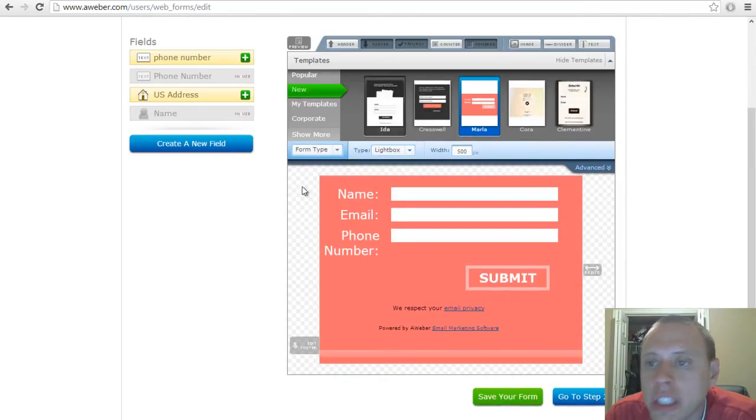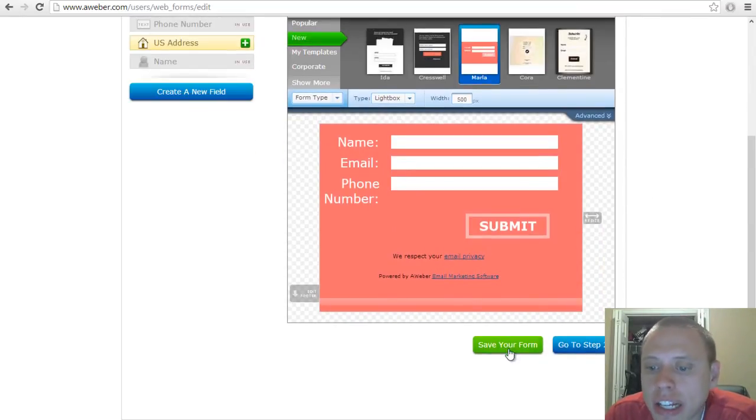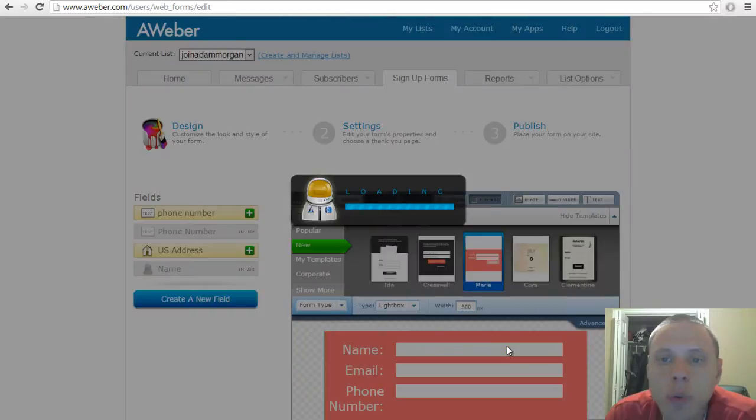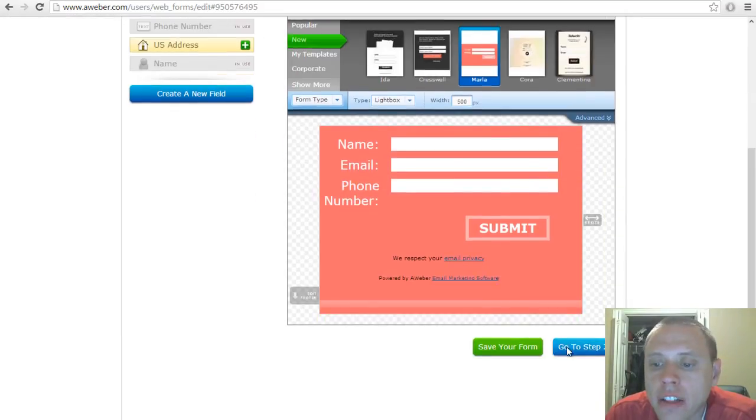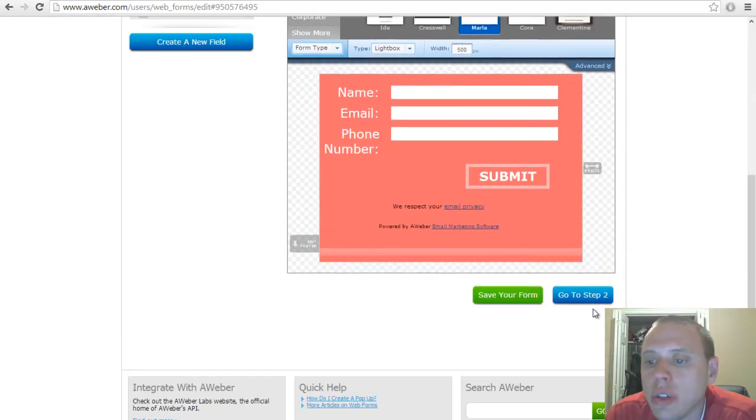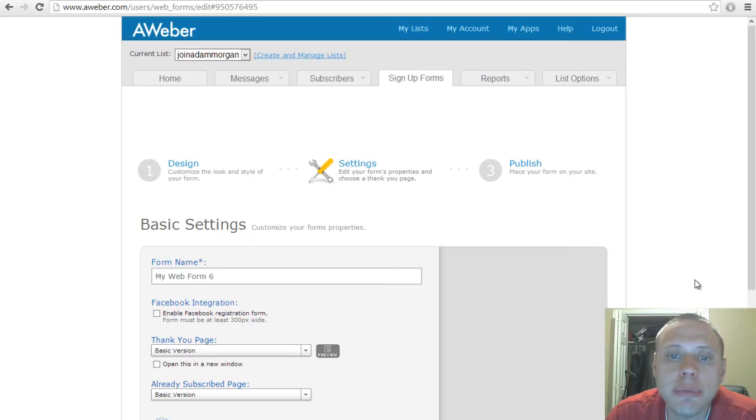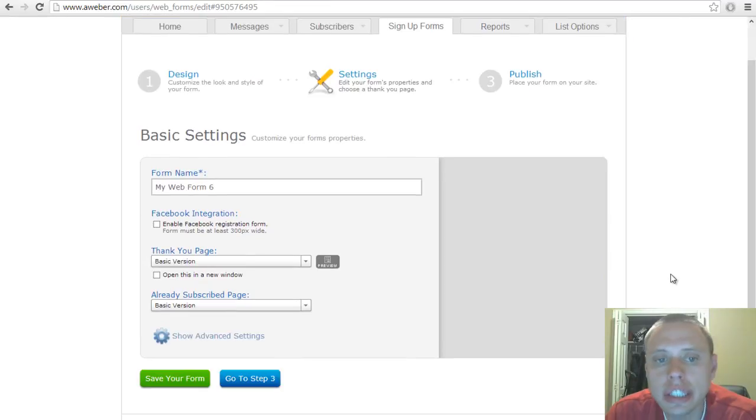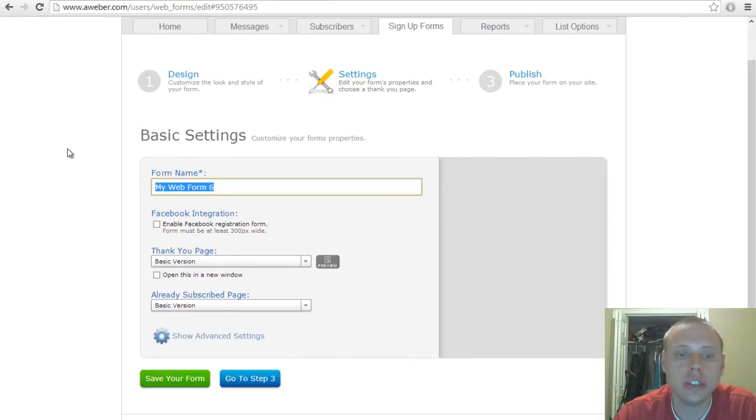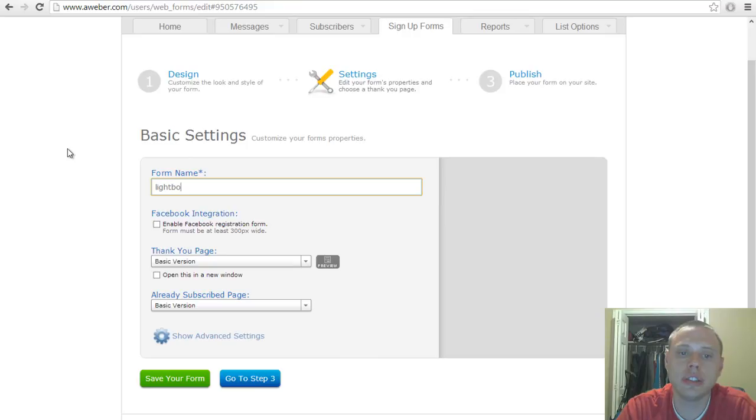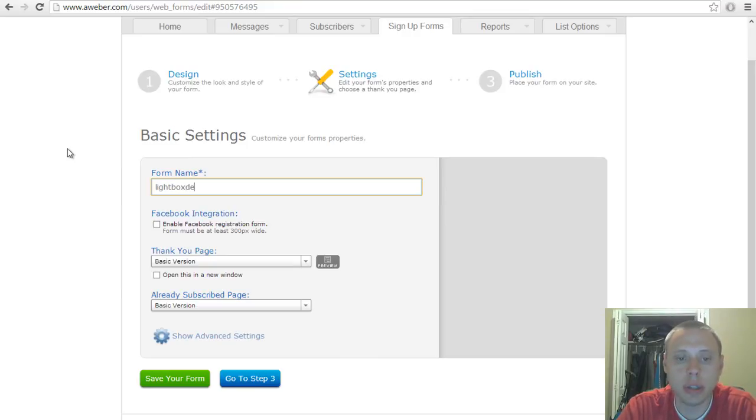When you've done all of that, go ahead and click save your form. The next thing you want to do is go to step two and this is where you need to name your form. So, lightbox demo.